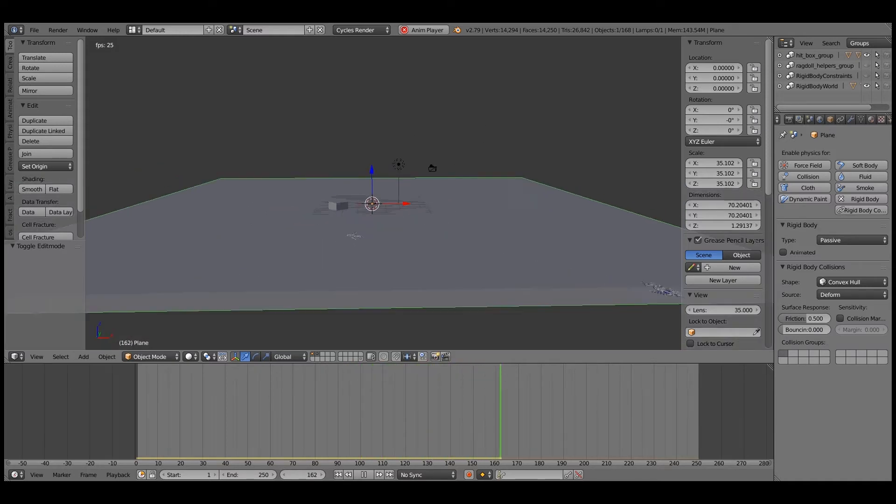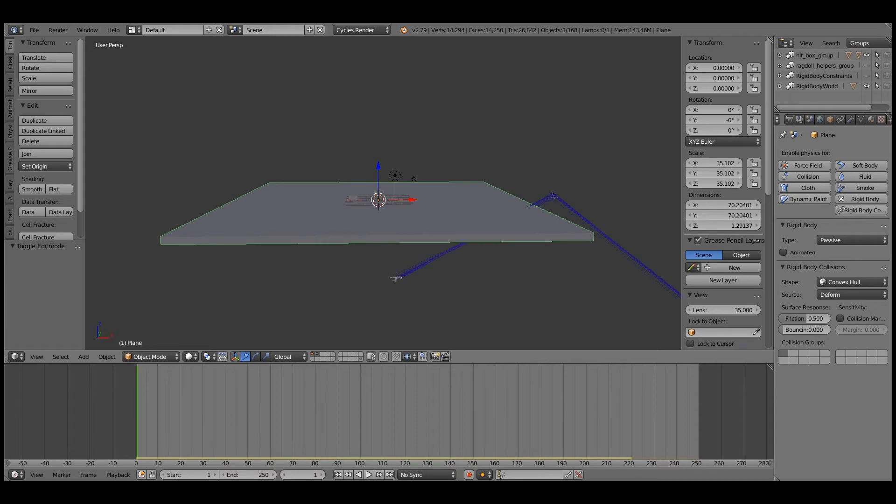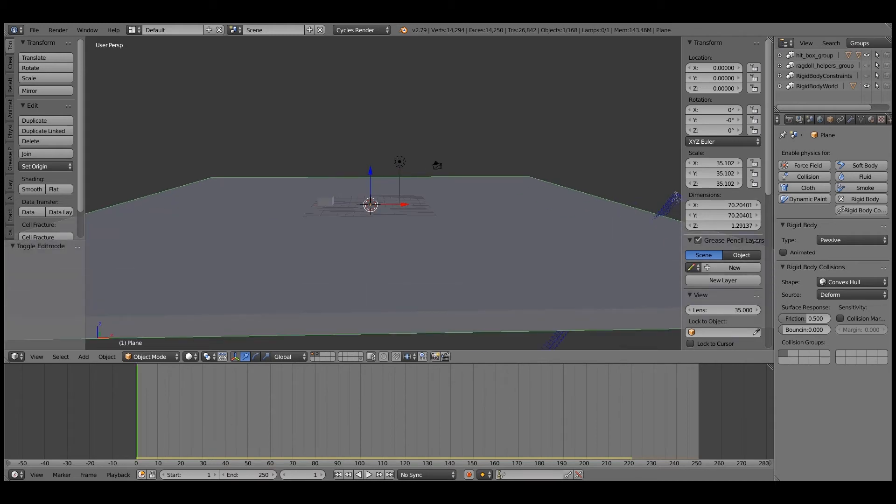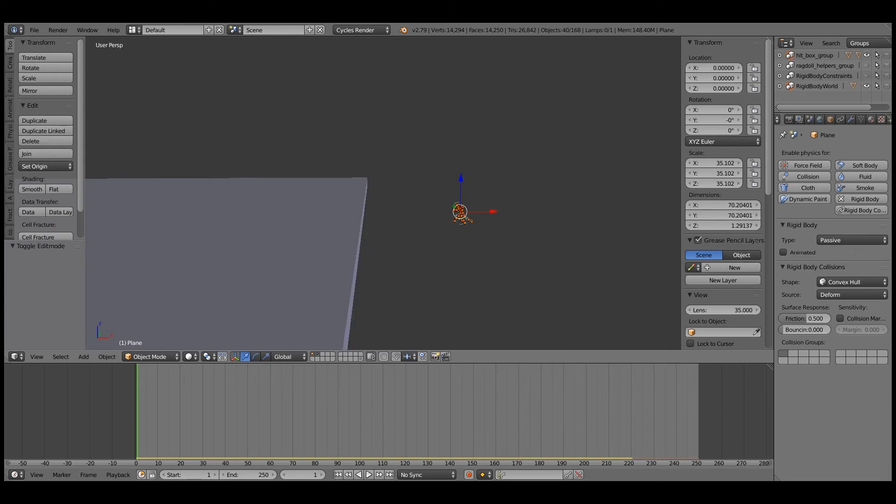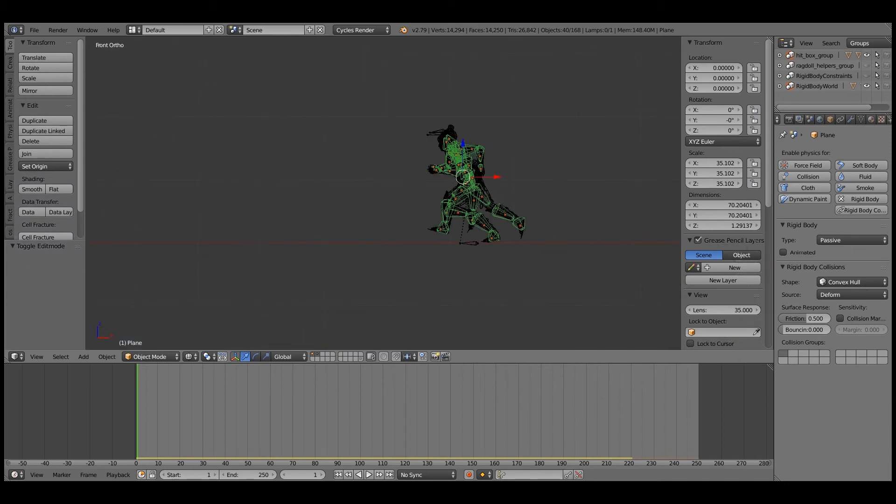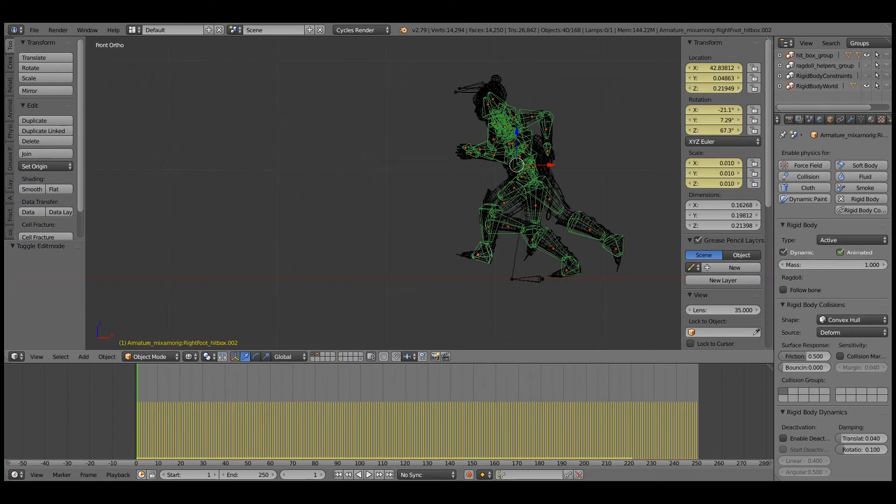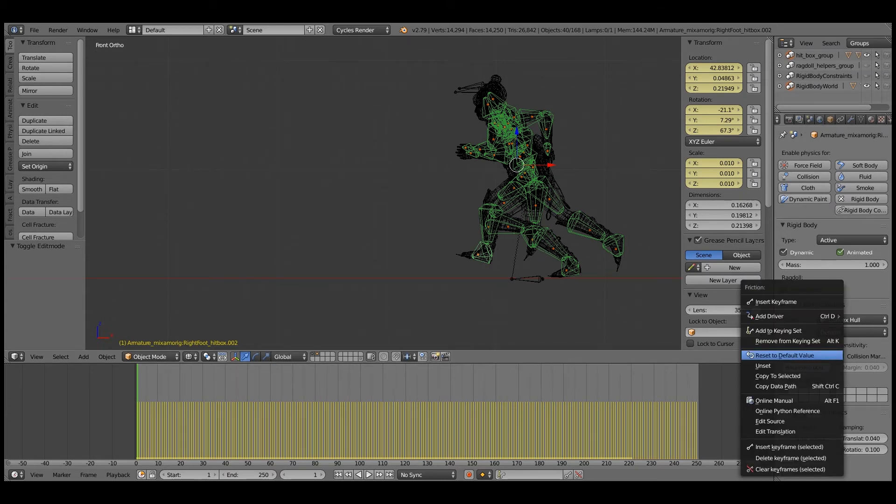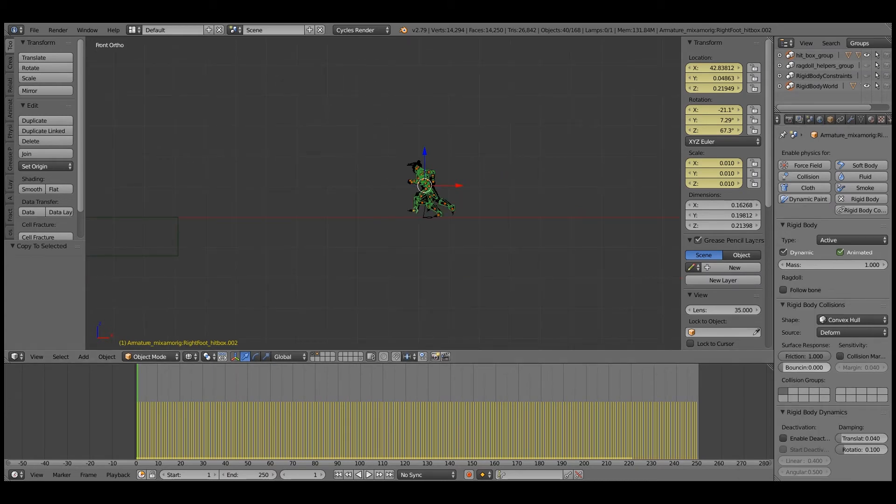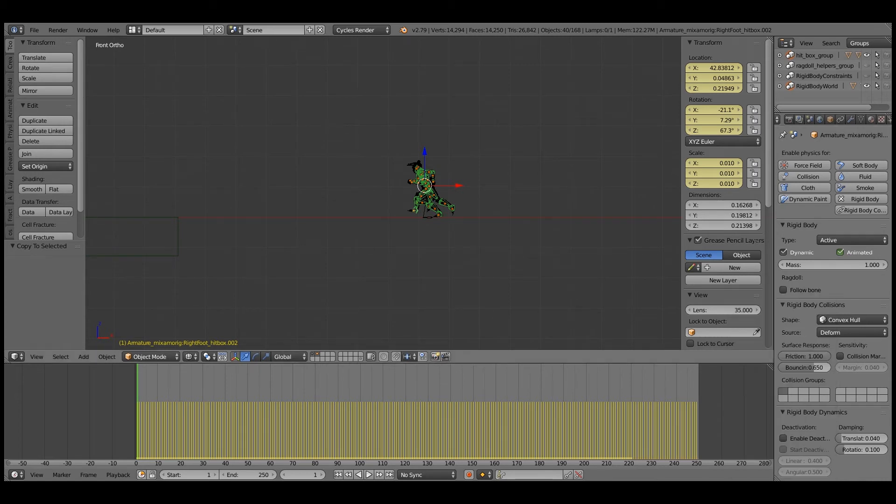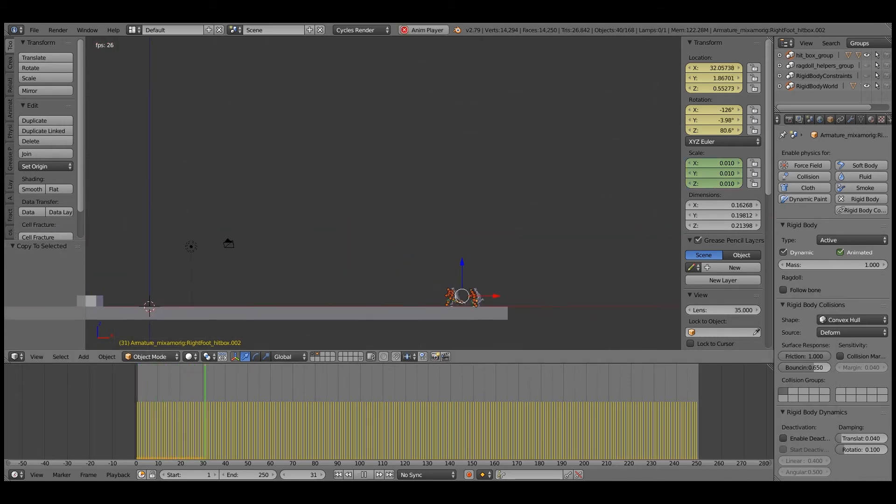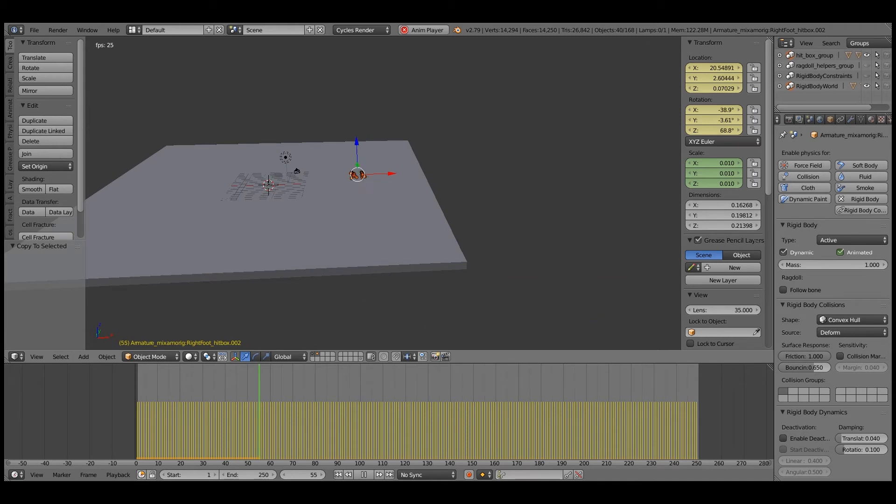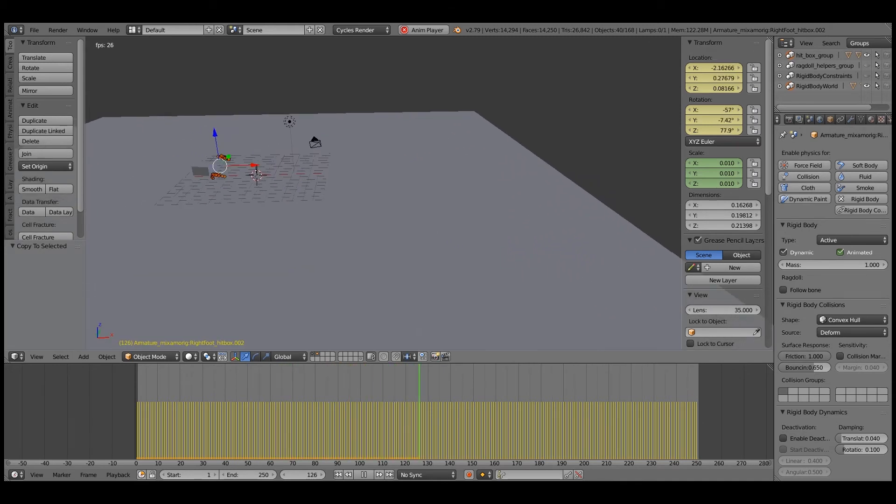Now what I'd also like to do. If we go to the hitbox group. Let's just select one. And I like to increase the friction. Copy to selected. Maybe increase the bounciness. Copy to selected.